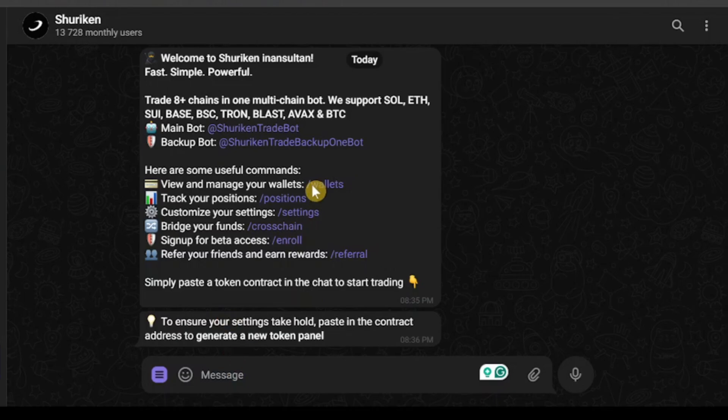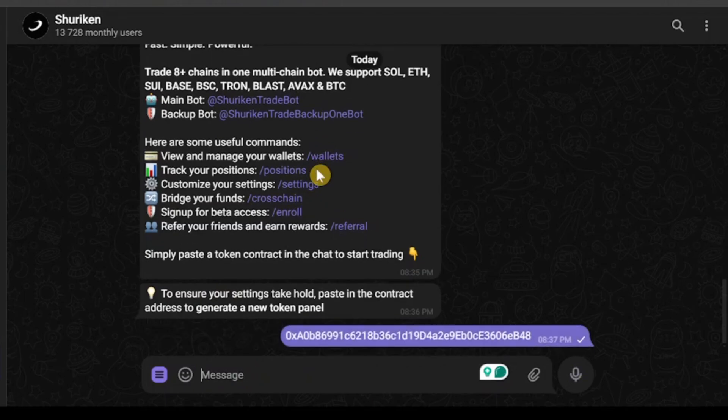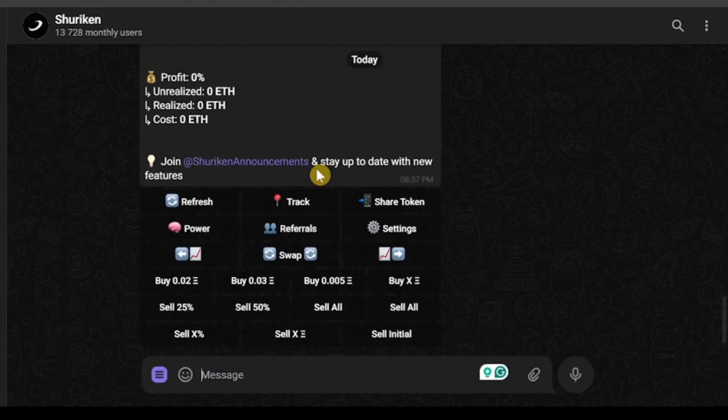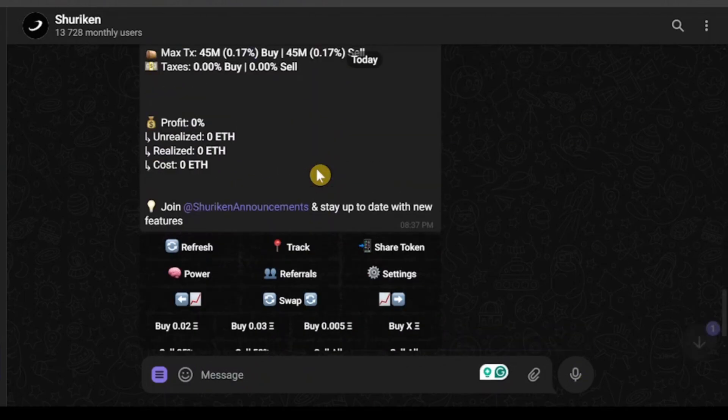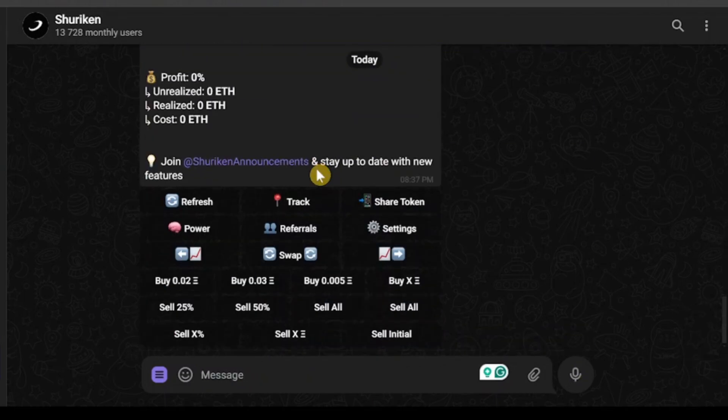You just enter a contract address and then you will be able to enter the buy mode and sell mode. From here you can buy and sell the coin as you wish.